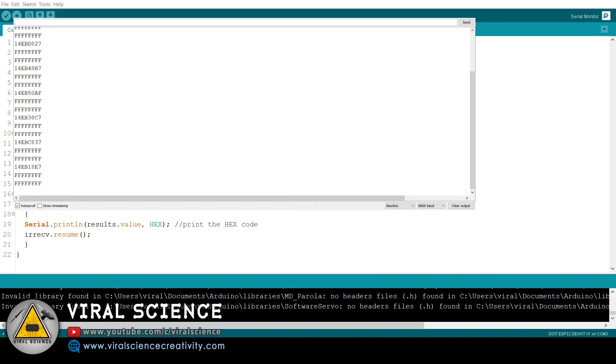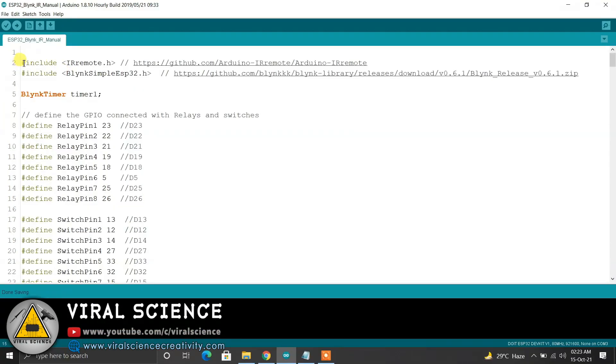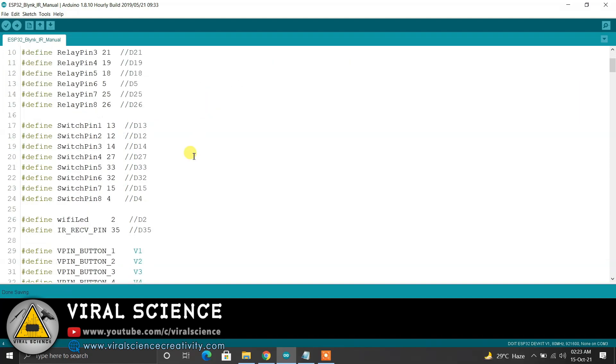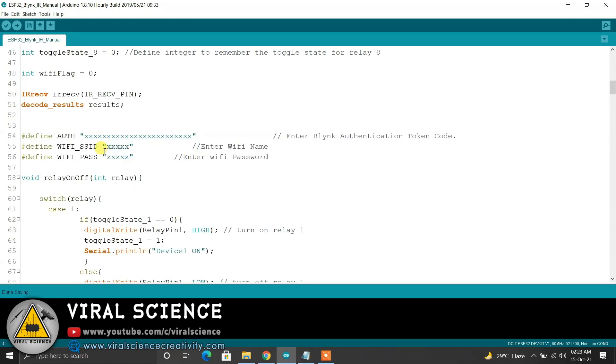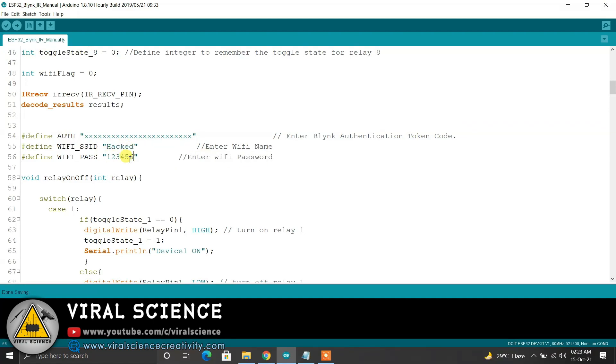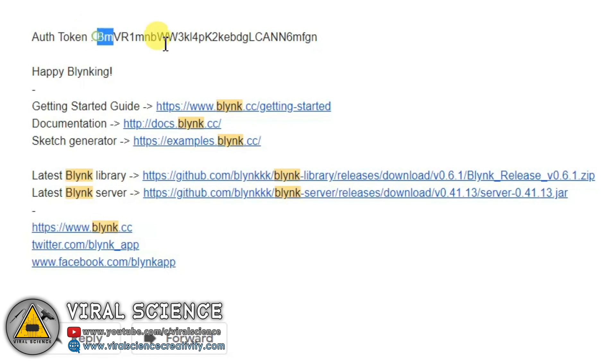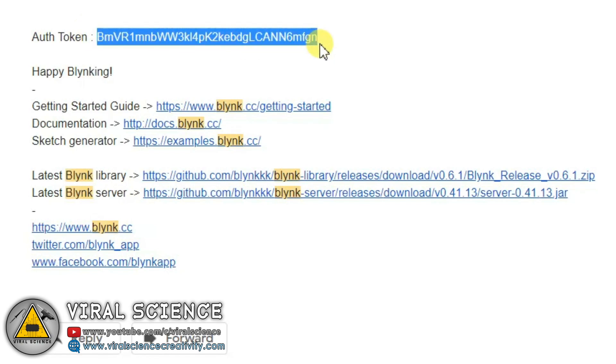So I've got all the values from 1 to 8 button and the power off button. I've copied all this in a notepad. So this is the main code. Download all these libraries. Over here we have to enter the WiFi name, that will be our home WiFi name, enter the password, and here enter the Blink authentication token which was sent to us by Blink on our email ID.